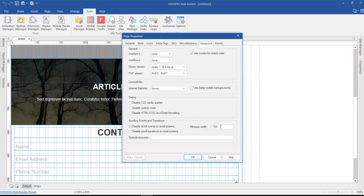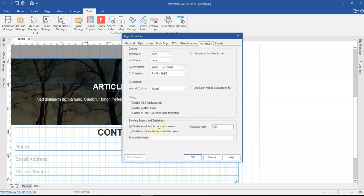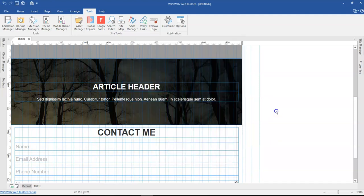or below which width should I disable the scroll event or parallax effect for. In this case, I want to say 480. When it is below 480, it should disable the parallax effect. So that's what I have to do here.